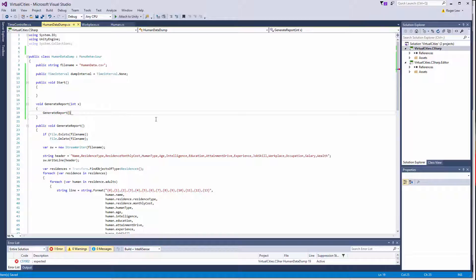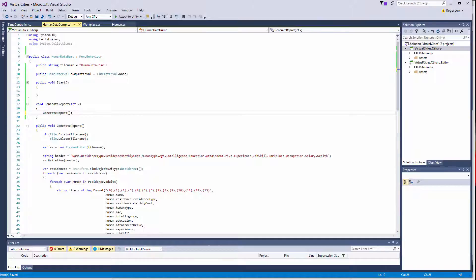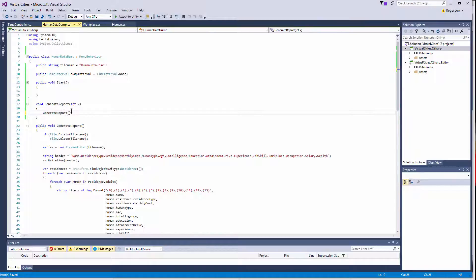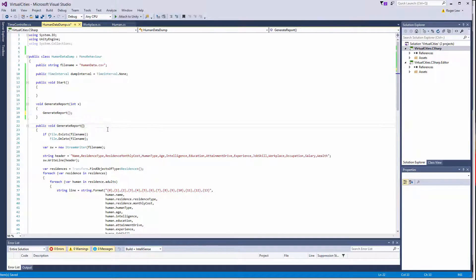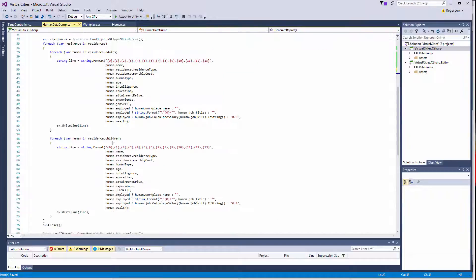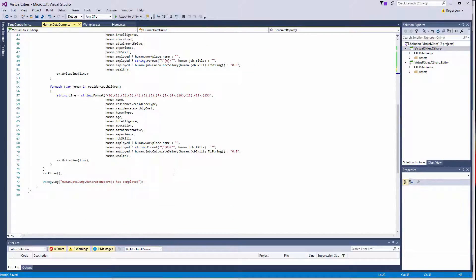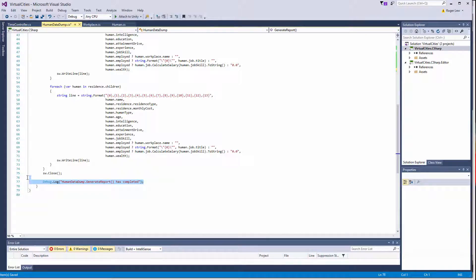And this is called overloading. You've used it, but I don't think I've shown you this up till this point. So you can actually, within a class, you can actually define multiple methods, or you can define a method with multiple ways of calling it. So you can call generate report with nothing, or you can call generate report with int x. Another sort of thing to consider is that our generate report has this debug dot log. And this is really nice when we run it from the editor, because we get that feedback.